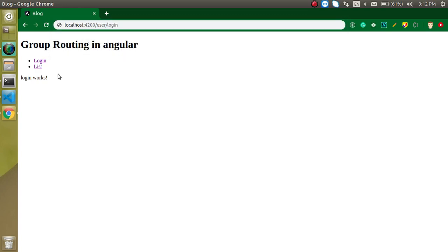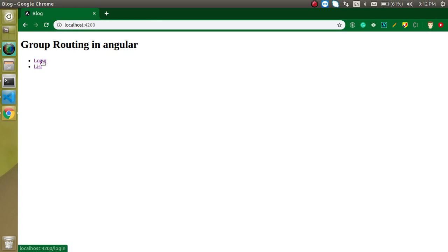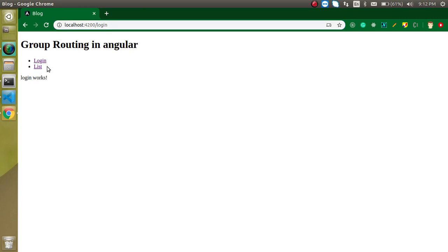Now, why do we need group routing? Group routing means — let's say we have an admin part. We want to show the admin routes like 'admin/login' and 'admin/list'. And if we have a user module and want to visit the user pages, we create routes like 'user/list' and 'user/login'. The reason is that if I want to make an admin login, and the user also has a login page, we cannot identify whether it is the admin login or the user login. Basically, in group routing we add the module name inside the route as well.